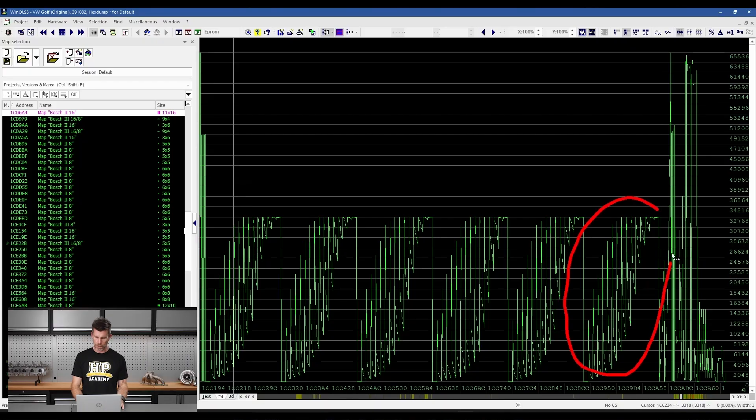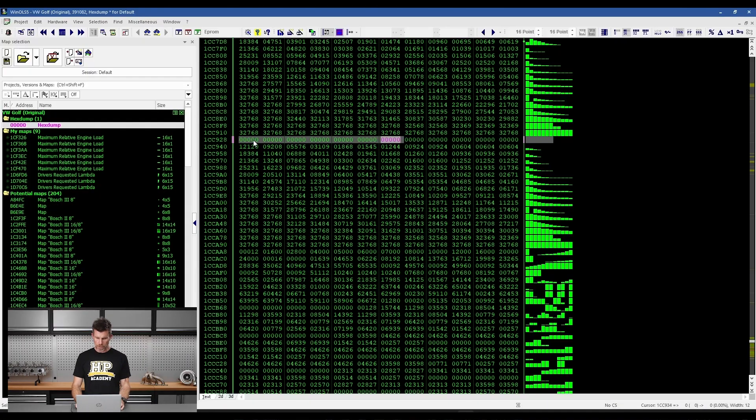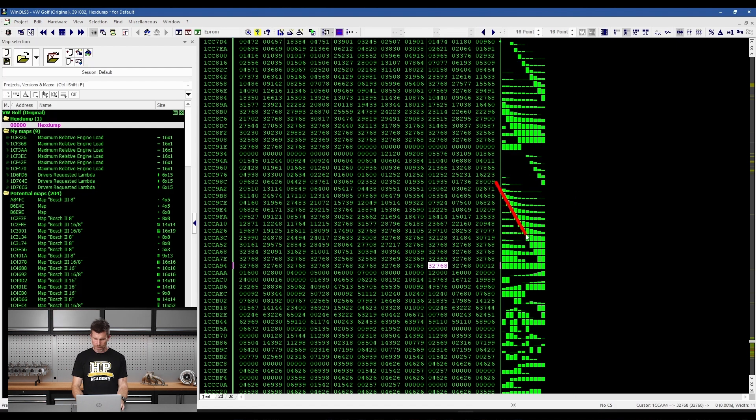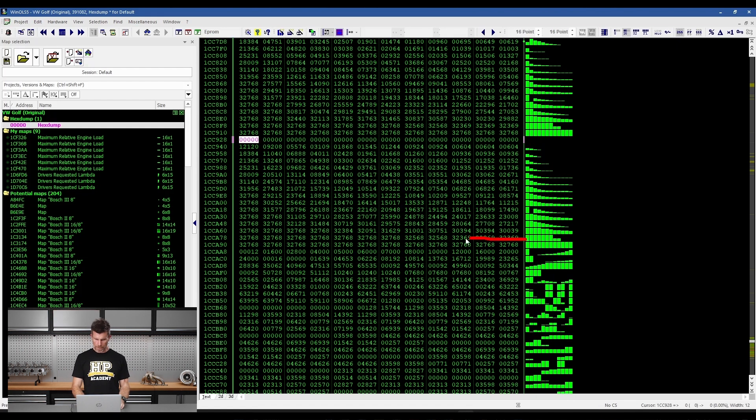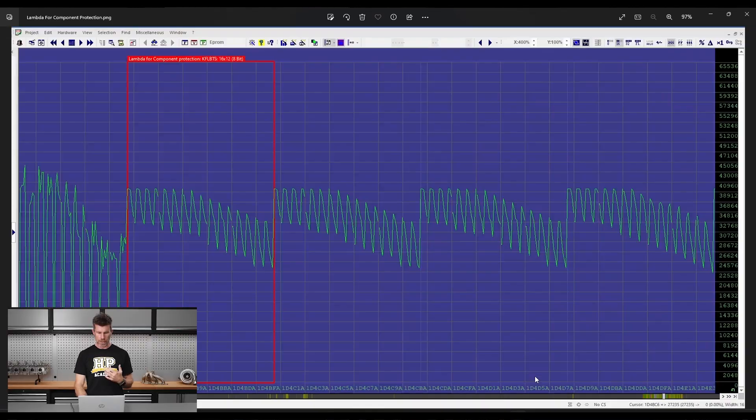Next you're going to need to find the relevant maps inside the raw binary file and then define them so that you can view, understand and change the values as required. This starts with you learning how a factory ECU works and what tables or parameters are likely to be present, which will vary depending on the specific vehicle you're tuning and the brand and model of ECU fitted to it.